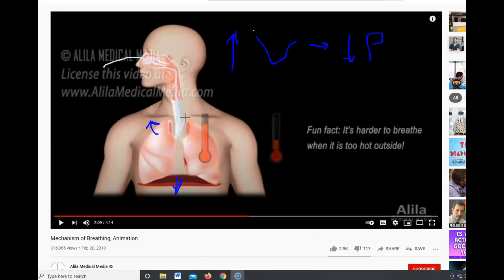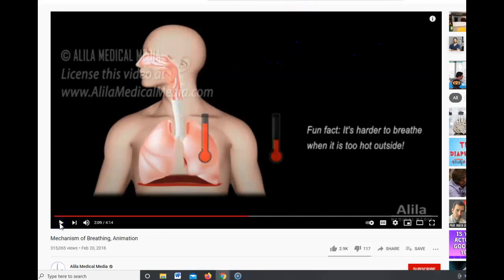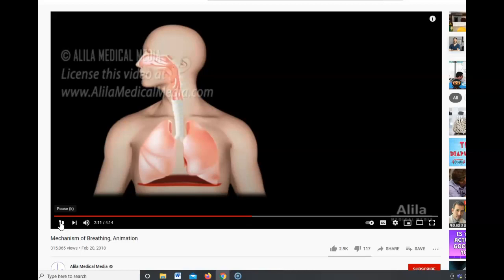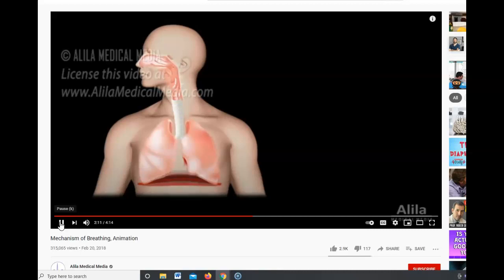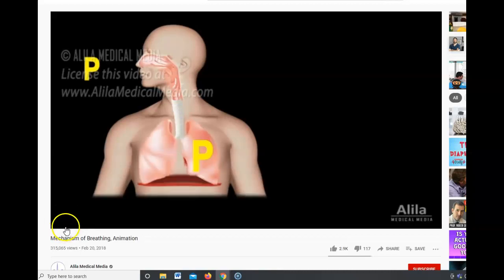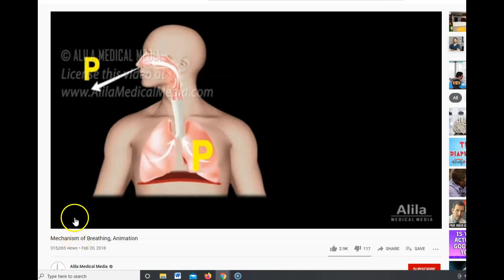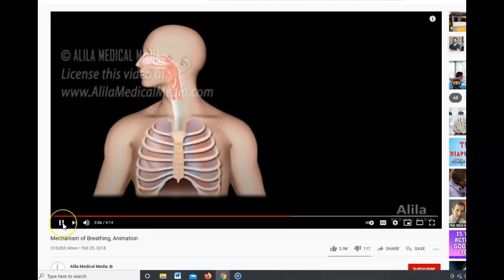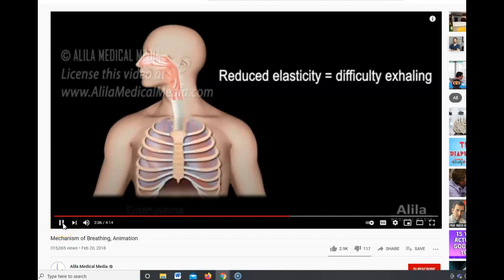Regular breathing activates the intercostal muscles and the diaphragm. While inspiration requires muscular contraction and energy expenditure, expiration during quiet breathing is a passive process where the muscles relax. Thoracic and lung volumes decrease and pressures increase, and the elasticity of the lungs and ribcage — their ability to spring back to their original dimensions — pushes air out of the lungs.